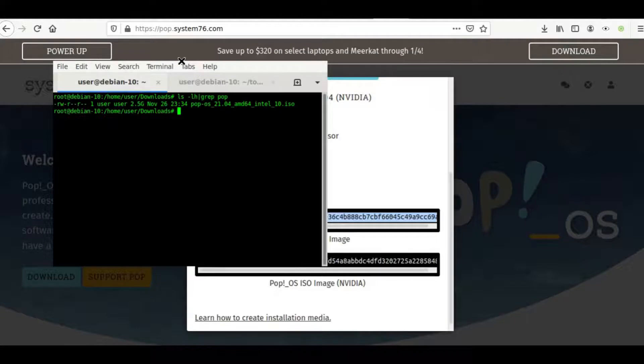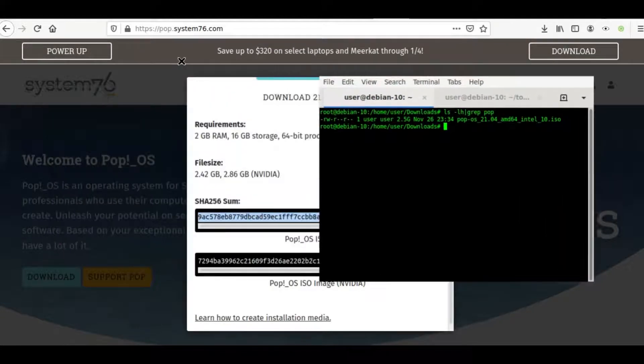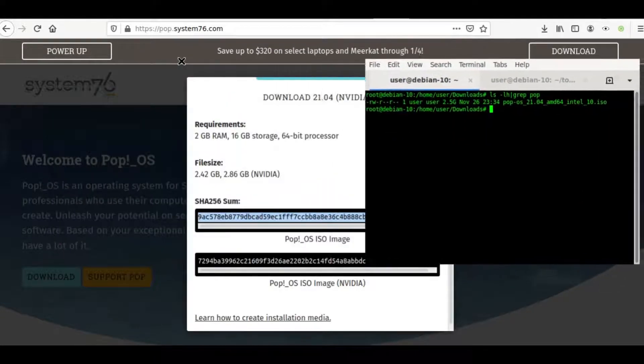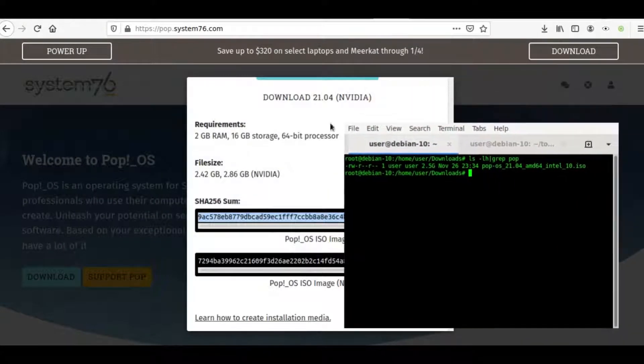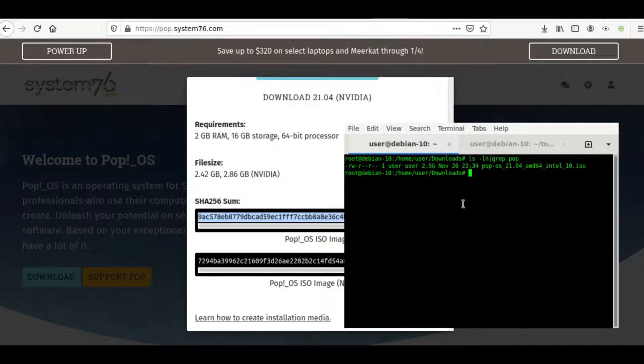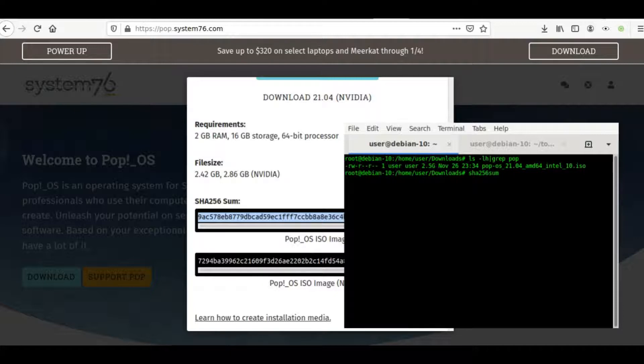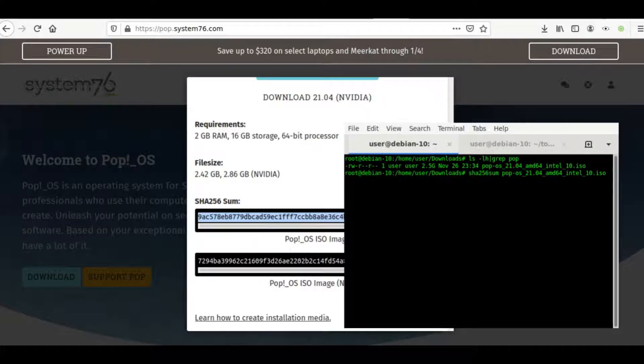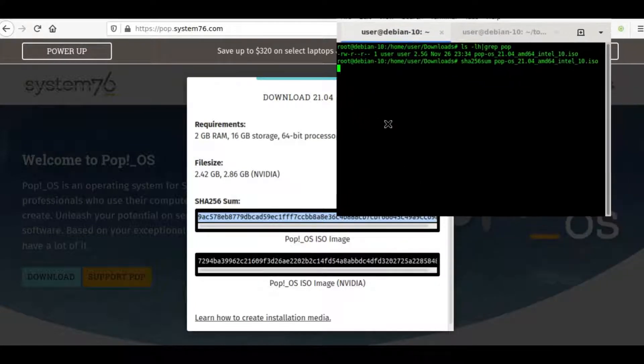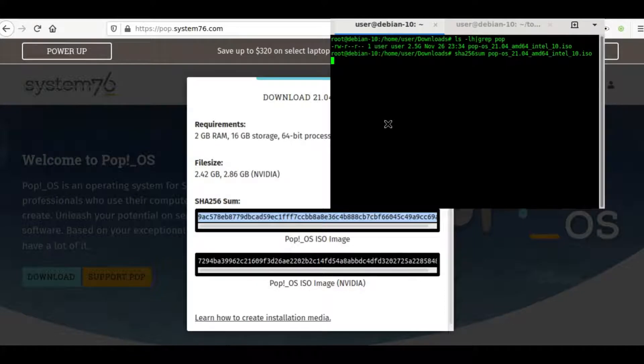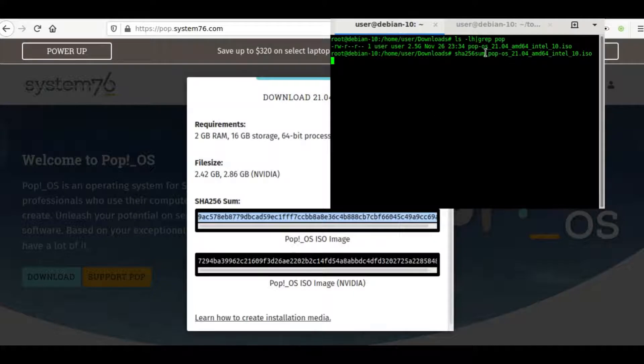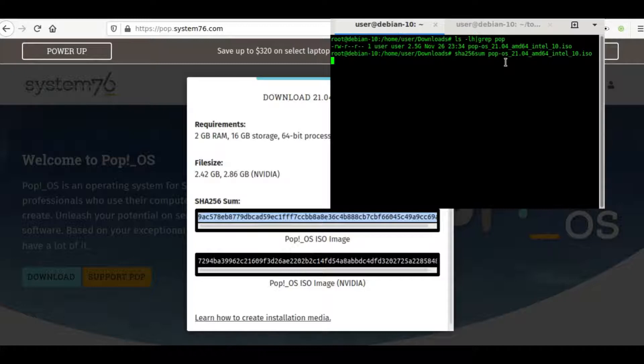So let's go ahead and run this and check the checksums. It looks like it is an SHA-256 sum. So let's go ahead and do SHA-256 sum, and then we'll do the Pop ISO image and press enter. And it should return, if all is well and the image is the correct image, this exact number in return. It's got to run the entire ISO image through the algorithm, and so it's going to take a couple moments.